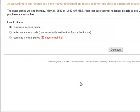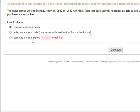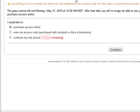At this point, you'll have three options. Purchase access online, enter an access code that you might have from a textbook or a bookstore or have gotten online, or you can continue the trial period. Trial period lasts 14 days from when you first set up your account. So you have some time to decide if you want to stay in the course before you purchase WebAssign for $35. Once you've purchased your code, you'll be able to enter WebAssign.